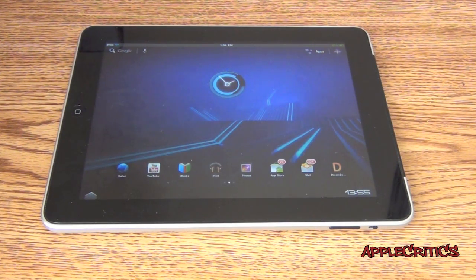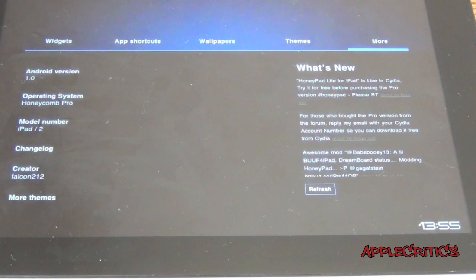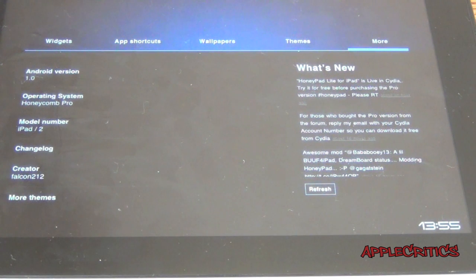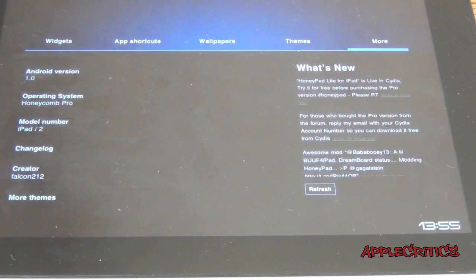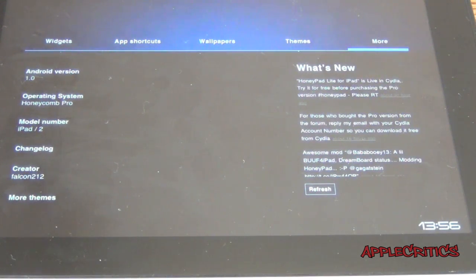Overall, this does look very nice on the iPad. When you go to the More tab, you do see that it shows the Android version, which is 1.0, the operating system, which is Honeycomb Pro, the model number, which is the iPad and the iPad 2, and also the creator, who is Falcon212, who created the whole Android Honeycomb Pro theme. When you look to the right, you do see the What's New section, which shows everything related to this theme.